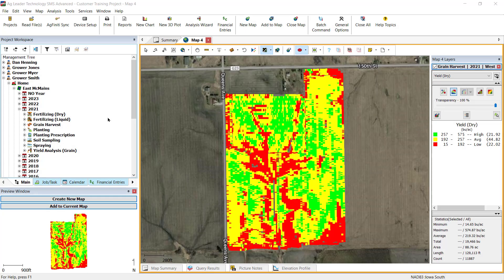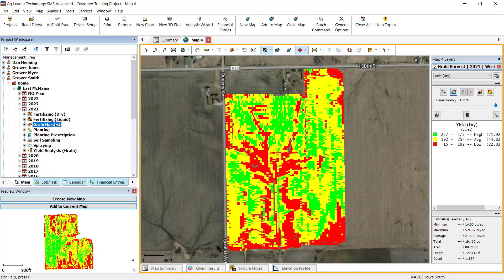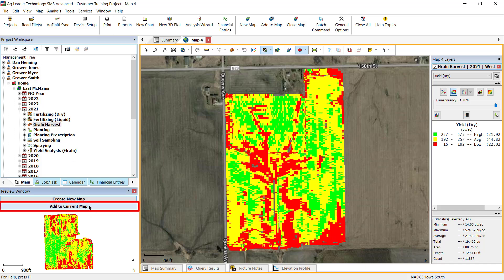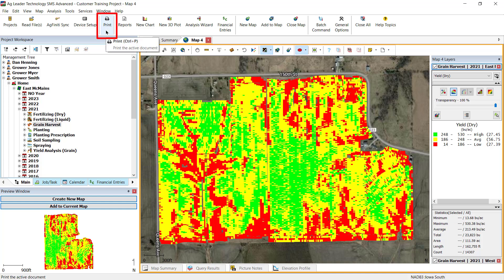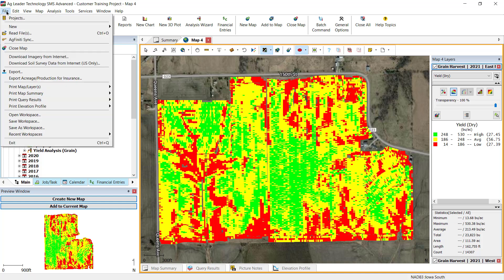The first step is to select your data from the management tree that you wish to print, then create a map for it. Now select print from your main toolbar, or go to File, navigate to Print Map Layer, and click Print.